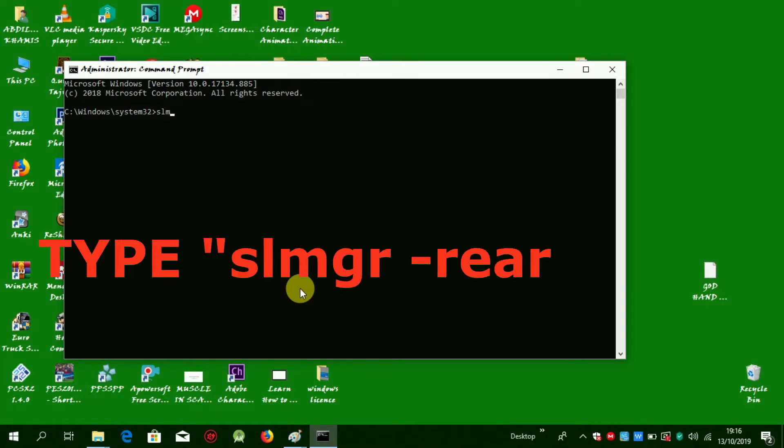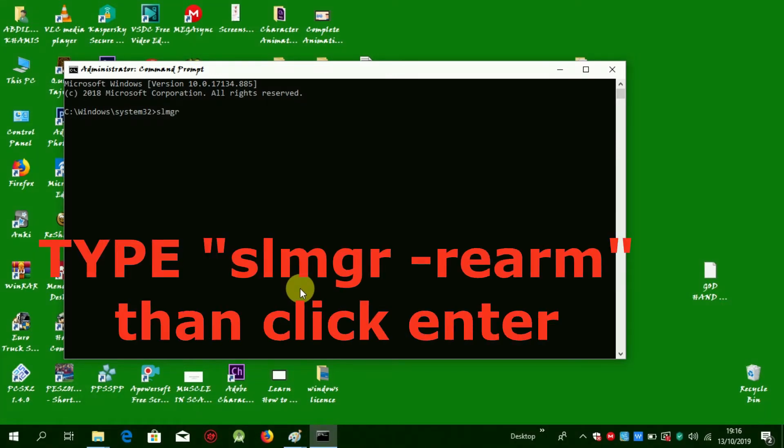Type SLMGR space hyphen REARM, then click Enter.